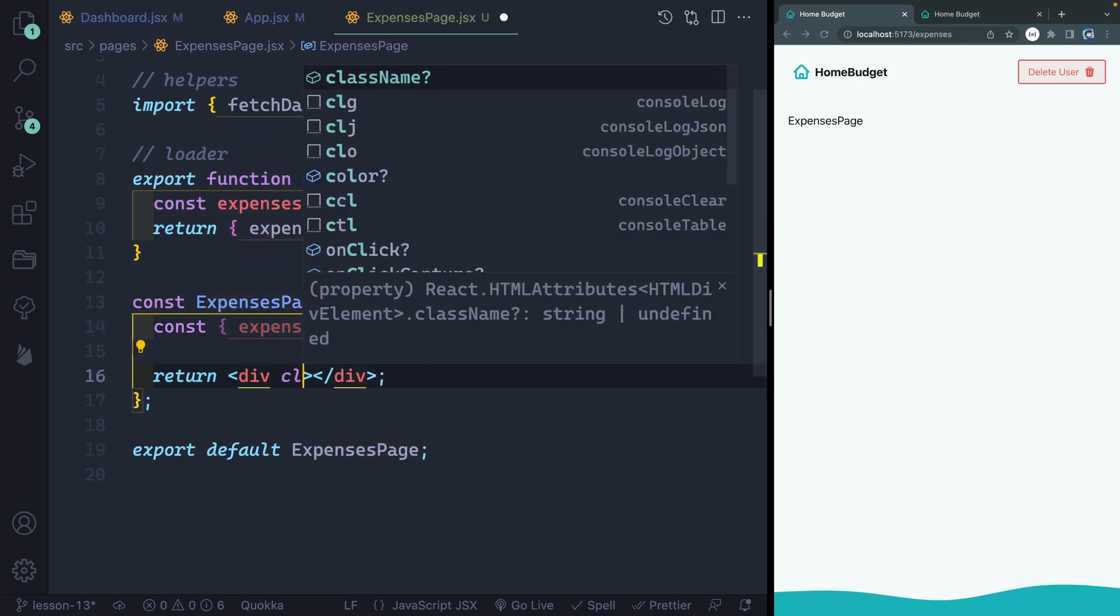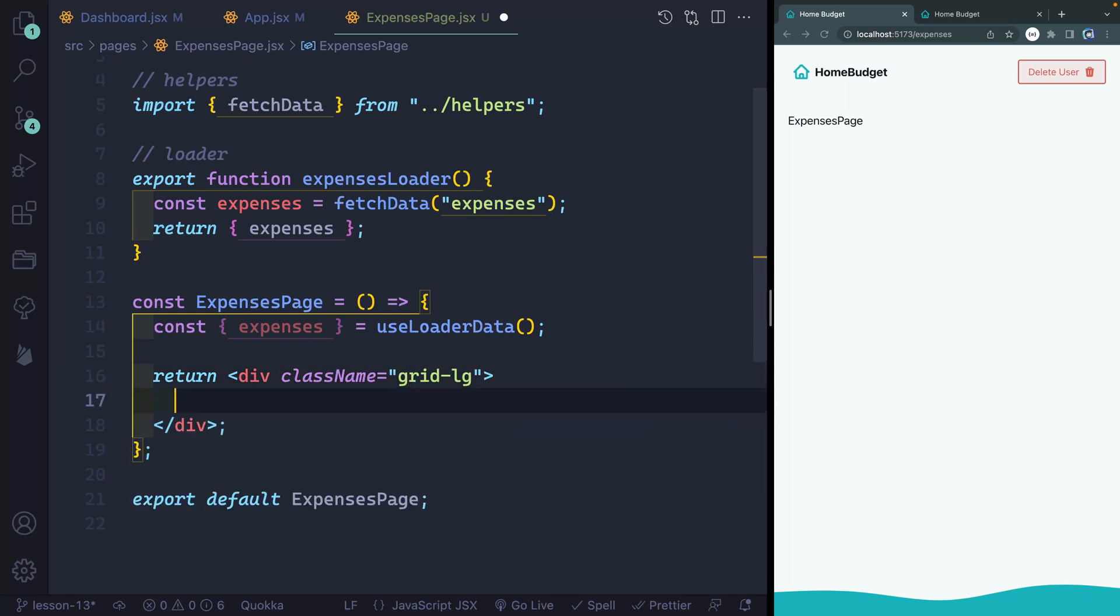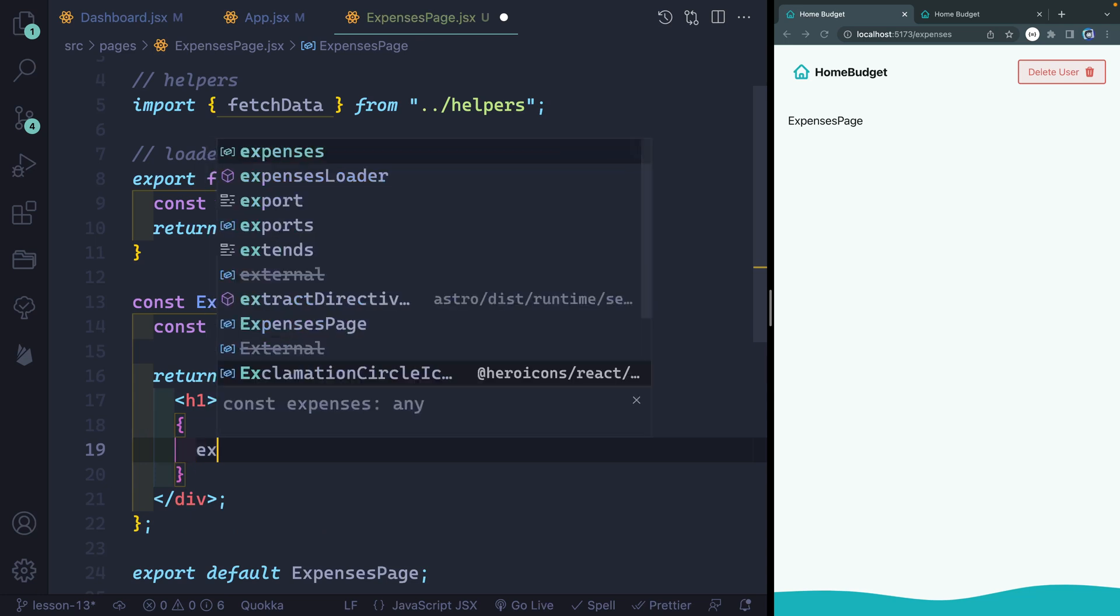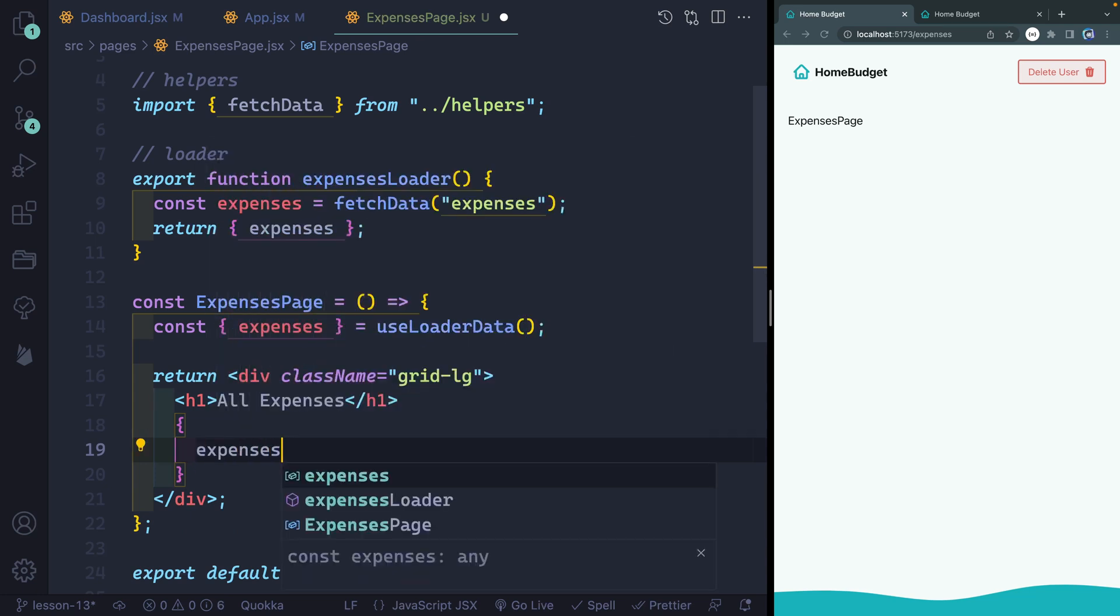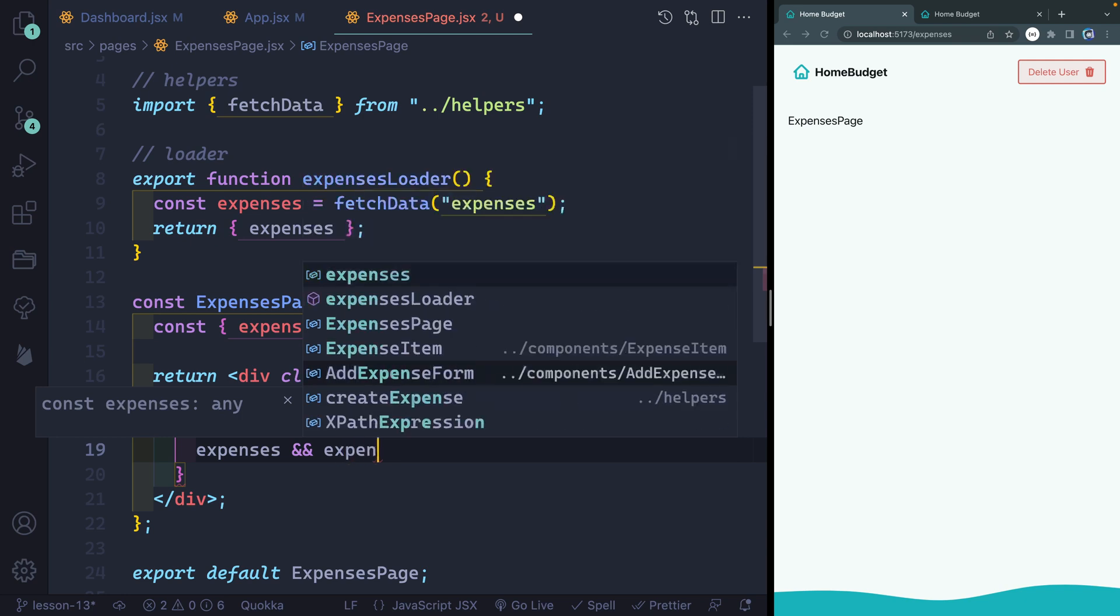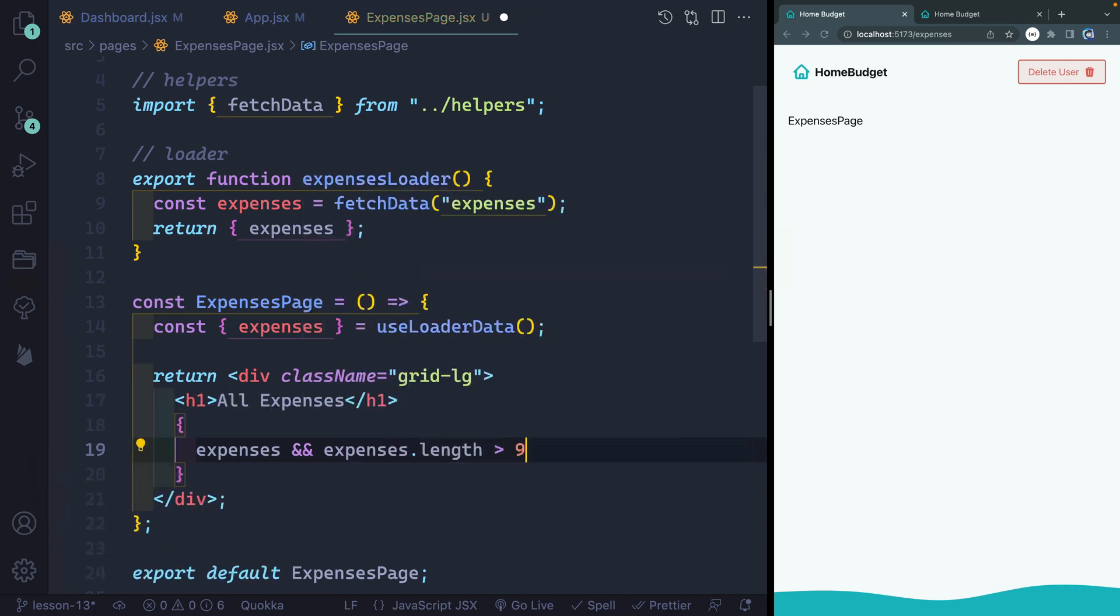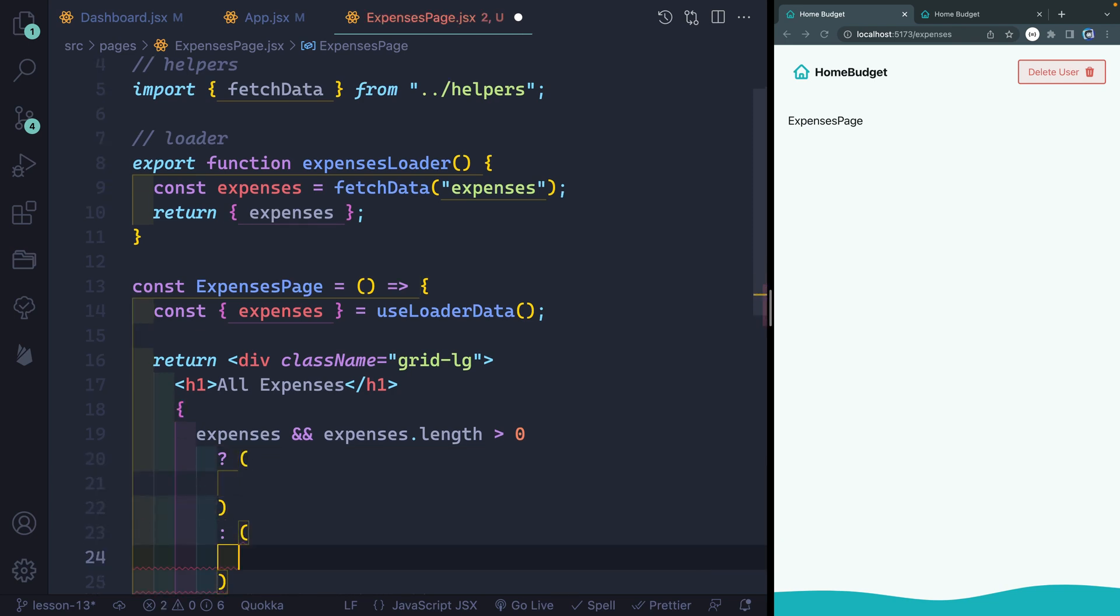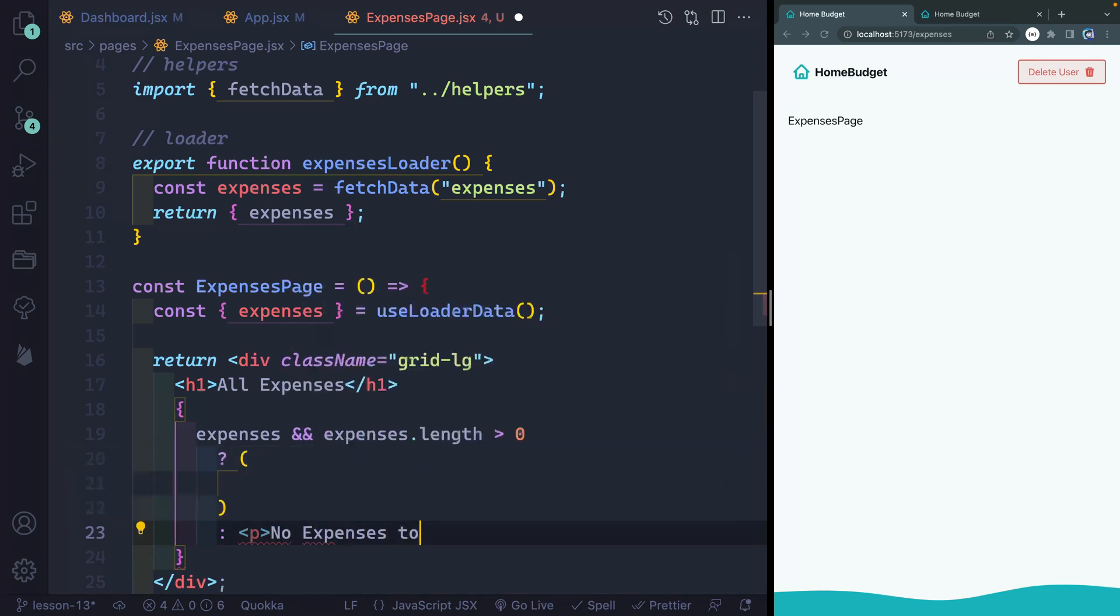And we're going to add a class here, we'll call it grid-lg. So we've got a large grid as kind of the wrapper around this route. We'll have an h1 here that says all expenses. And just in case somebody manually goes to this page, we want to first of all, make sure we have expenses, and that we have expenses.length, and it needs to be greater than zero. So it can't be an empty array. And if that's the case, then what we want to do is return some JSX. Otherwise, we'll simply return a paragraph that says no expenses to show or something like that.